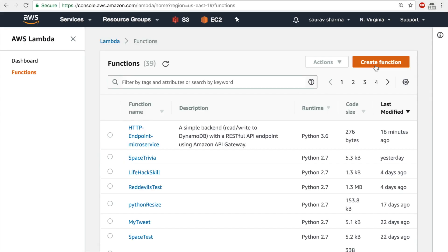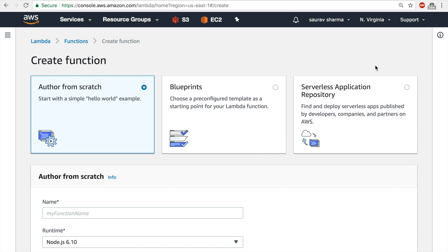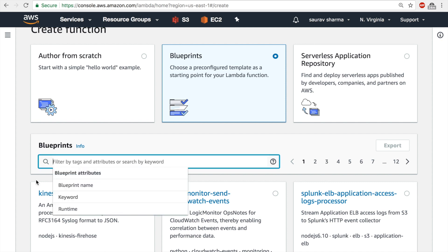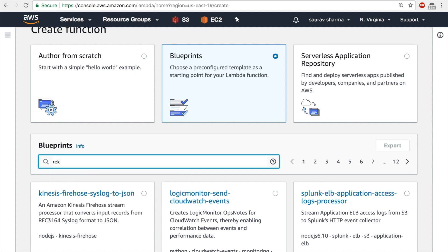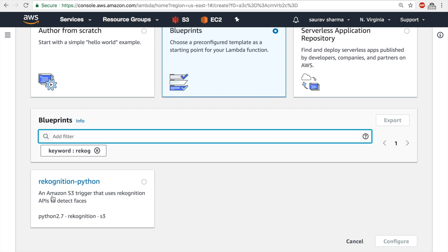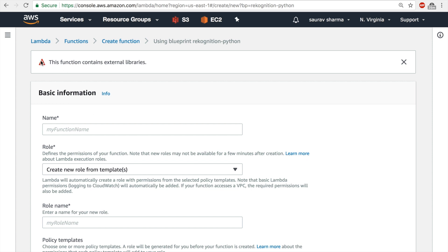I'll click Create Function. There are three options — I want to select the middle one, Blueprints. Blueprints are pre-configured templates that act as a starting point for your Lambda function so a lot of work is already done for you. In the search box I'll search for 'REKOG' and I'll get a blueprint for Rekognition with Python and an Amazon S3 trigger that uses Rekognition APIs to detect faces — that's exactly what I want.